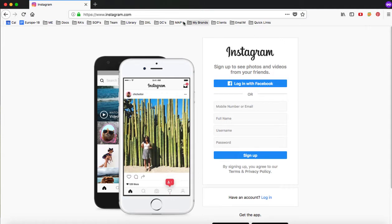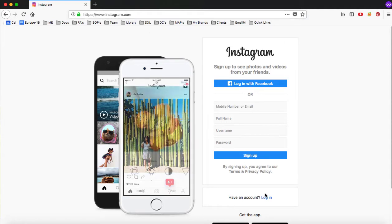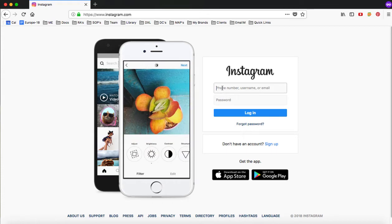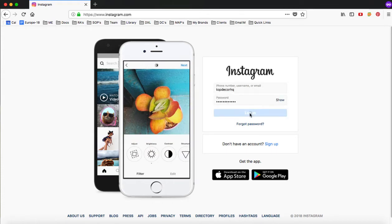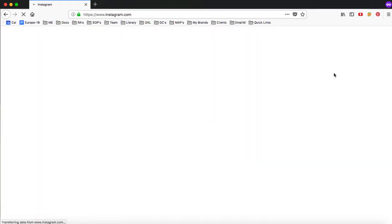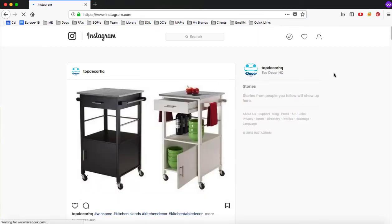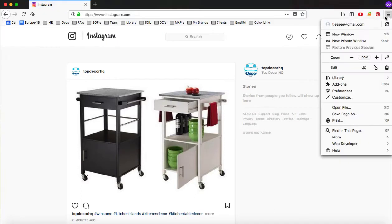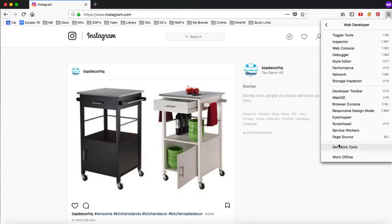What you've got to do is come over here to Instagram first and then log in. After you log in, come up here to the top right and go down to the Web Developer link and click on that. From there, you can click on the Developer Toolbar.